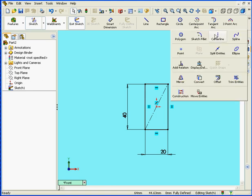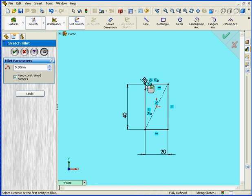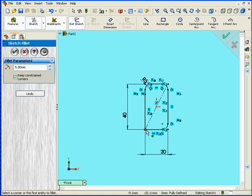Next let's use the Sketch Fillet tool, we'll enter a 5mm radius, tab, and let's apply the Fillet to all four corners, OK.